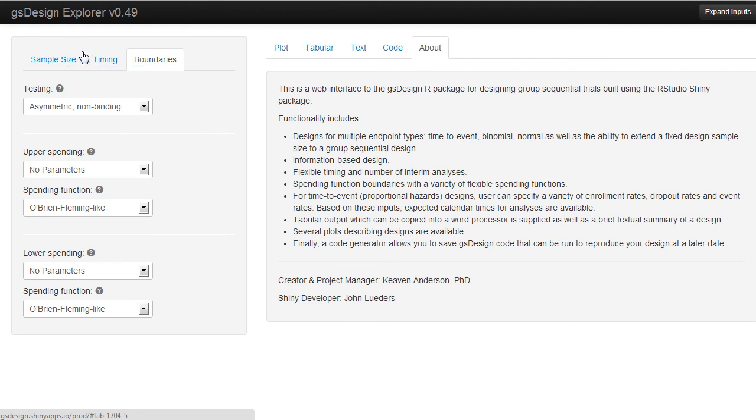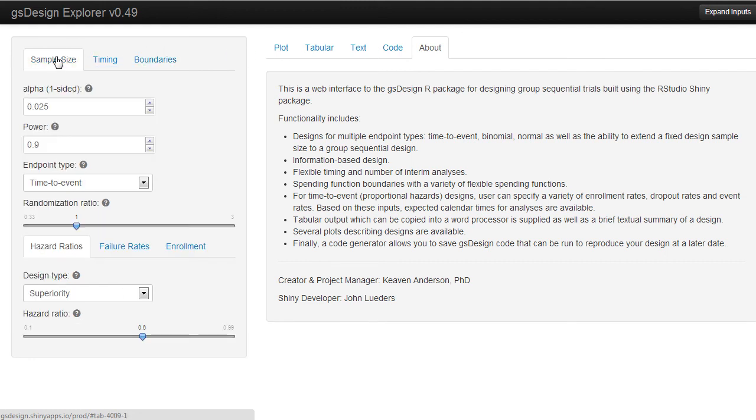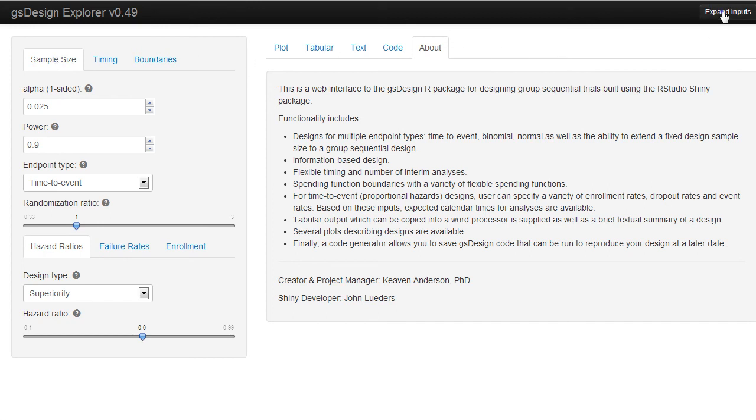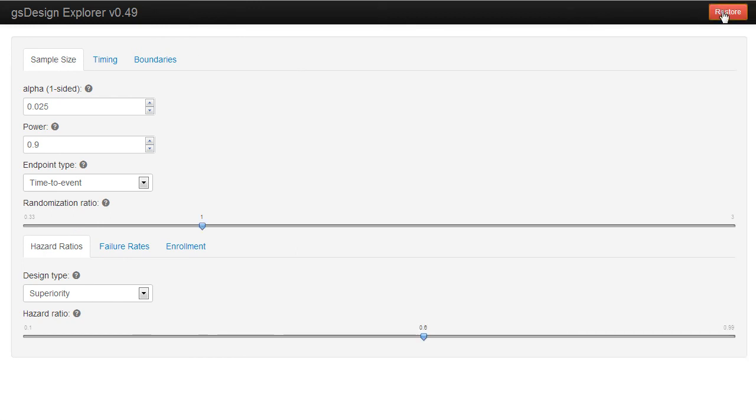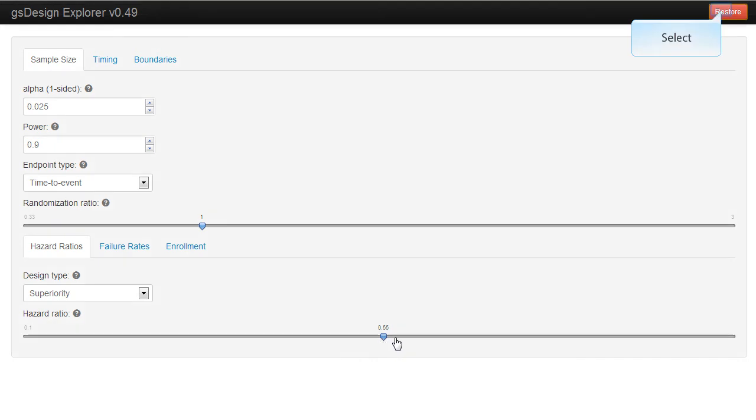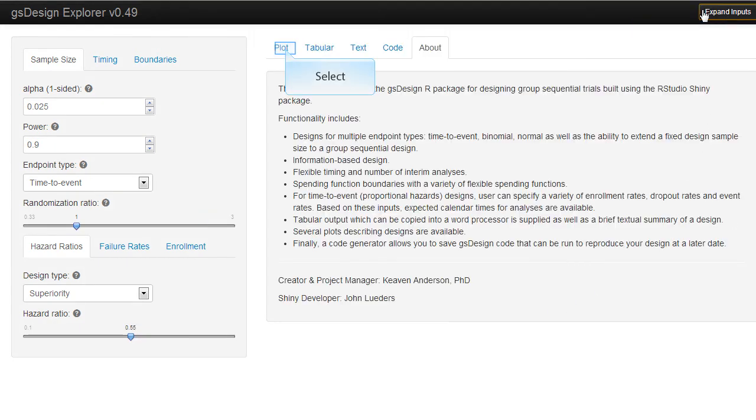Next, going back to the sample size input, you'll notice this button called Expand Inputs. That is to give you finer control on the inputs and make it a little bit easier to get things exactly where you want. Once you've set them, you can restore and you have the output.